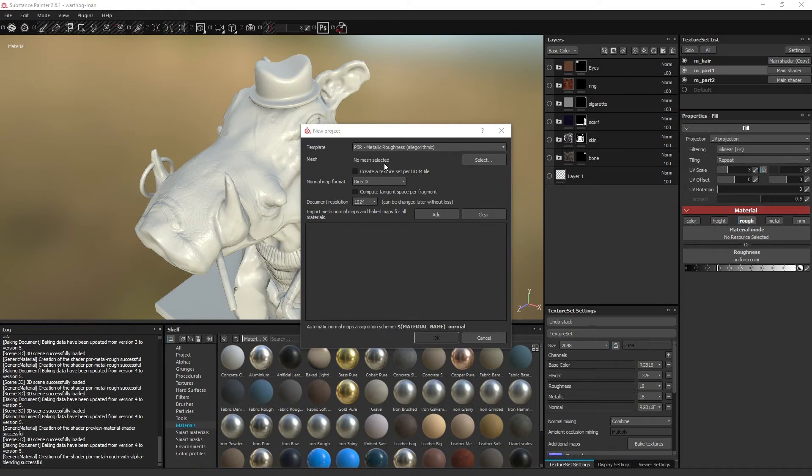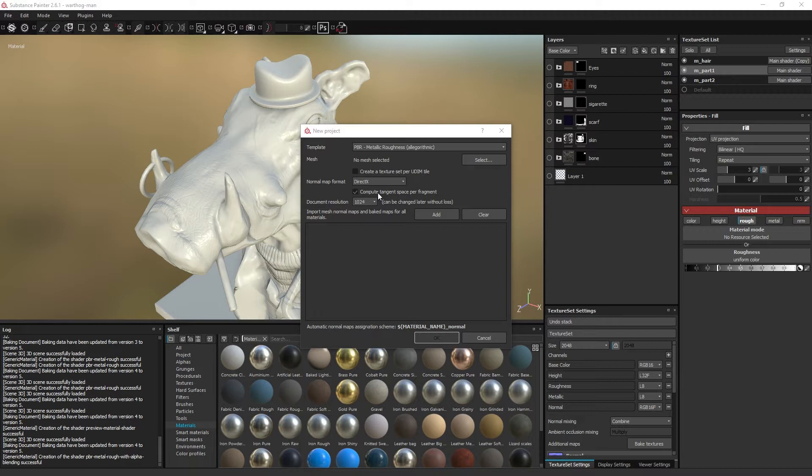As you start a new Painter project, the most important setting here is the one which says compute tangent space per fragment. In short, if you are using Unreal Engine, you need to set it to on, and if you are using Unity, you need to set it to off.